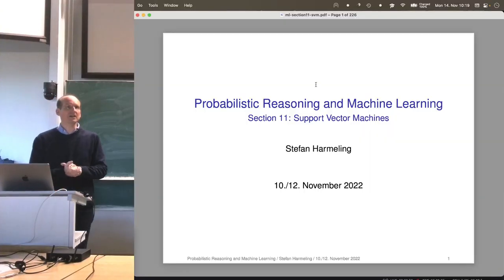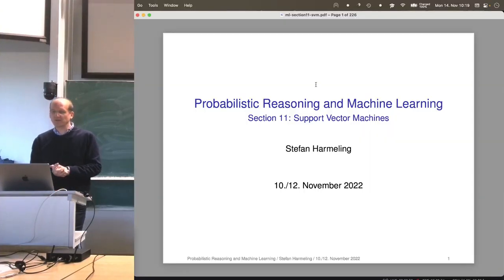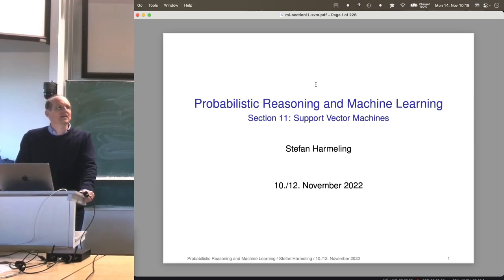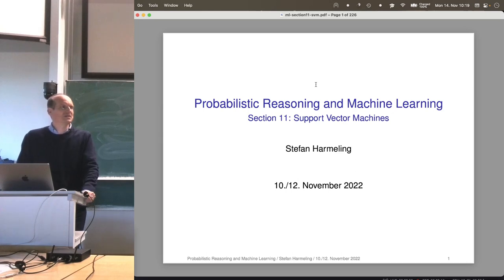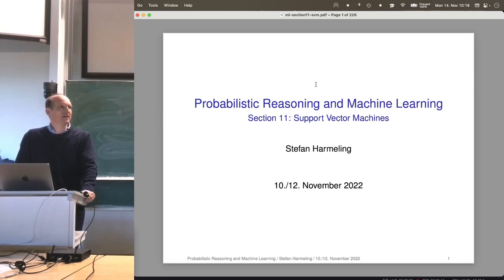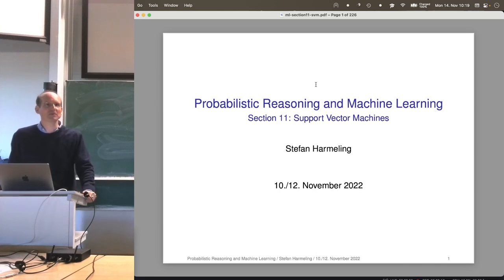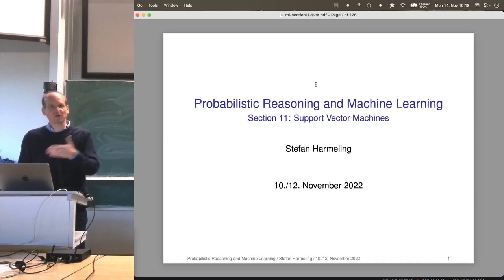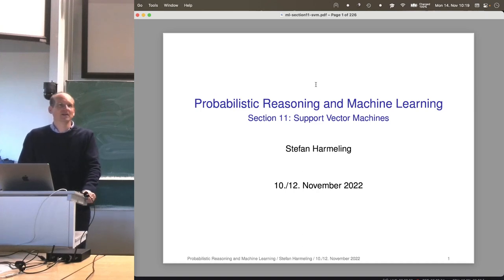Welcome everyone to our next lecture on probabilistic reasoning and machine learning. Today we talk about support vector machines. When I first heard about support vector machines, I really wanted to learn about it because of the cool name, right? Support vector machine — this is like a Turing machine. So if we know the Turing machine, we should also of course know the support vector machine, right?